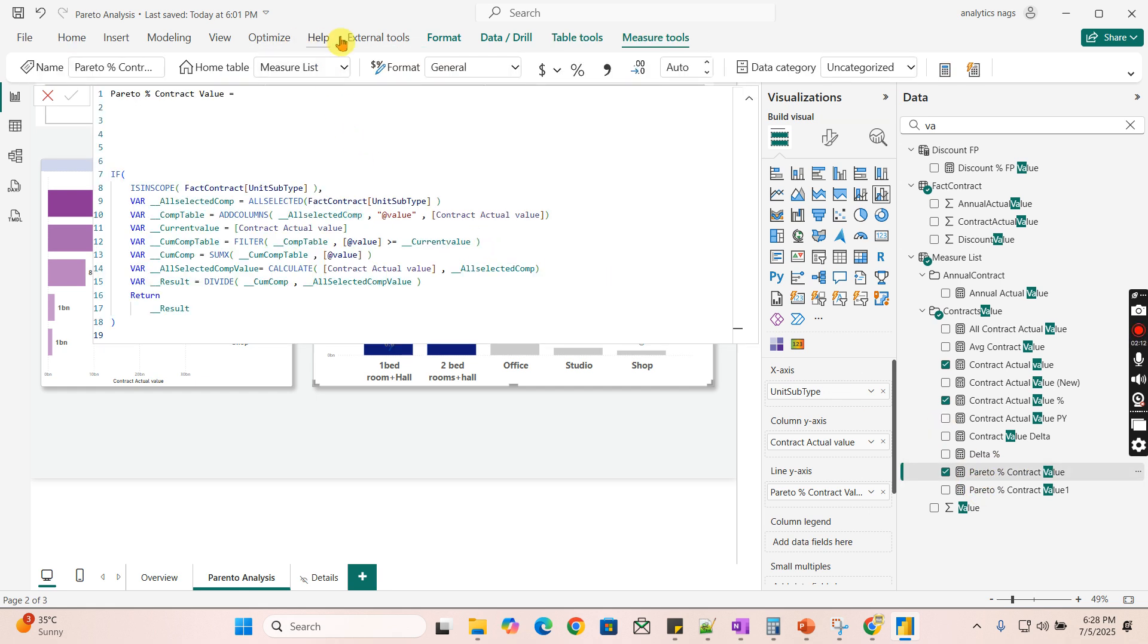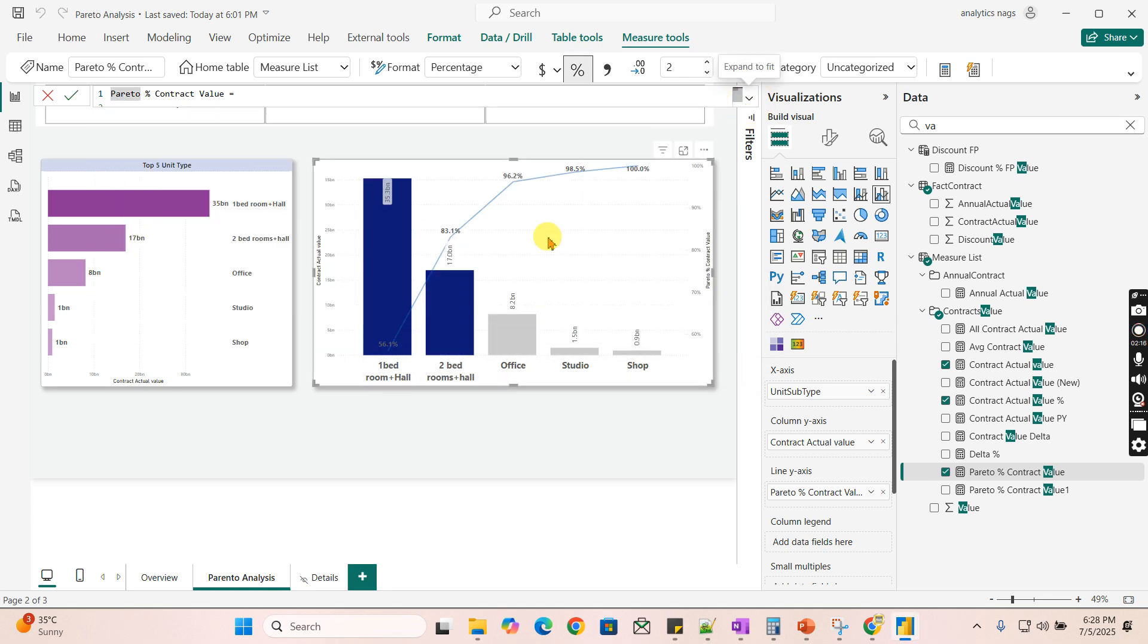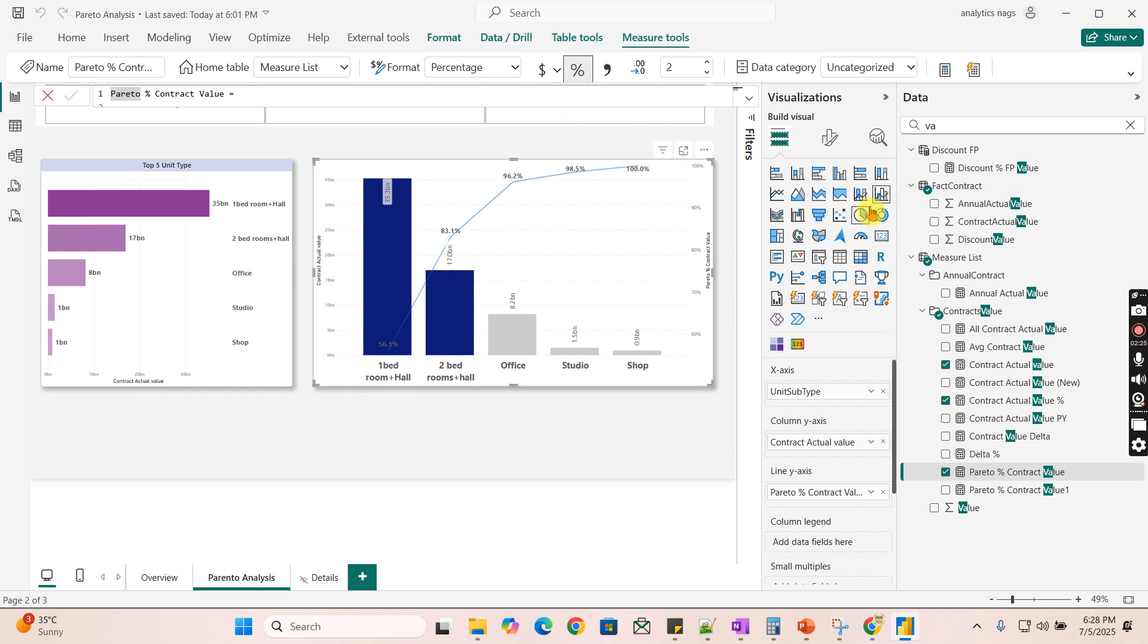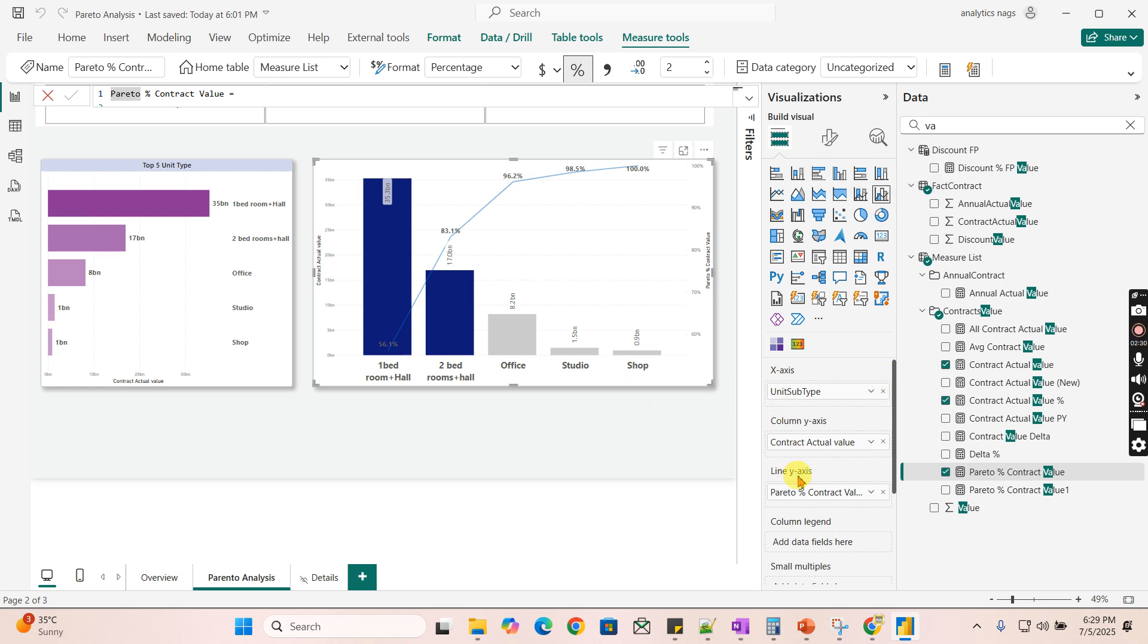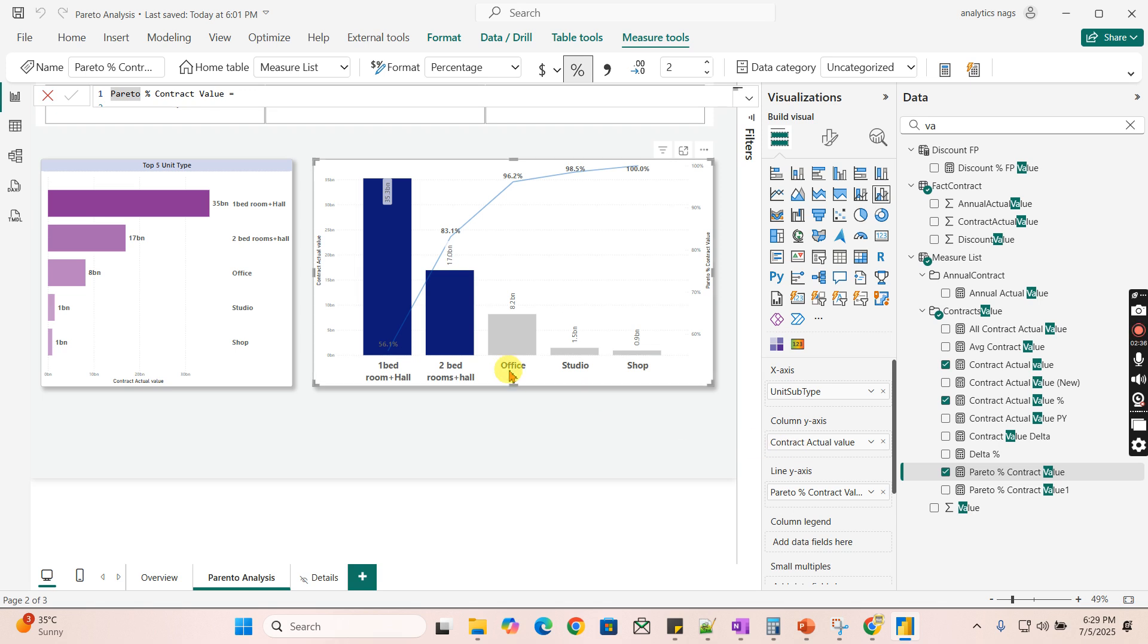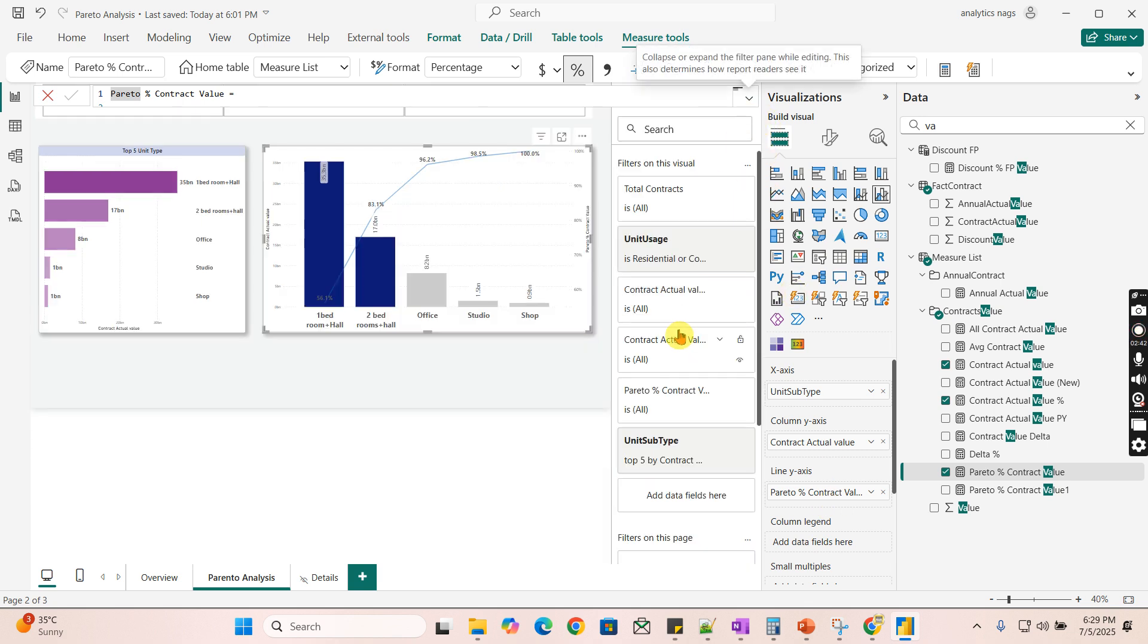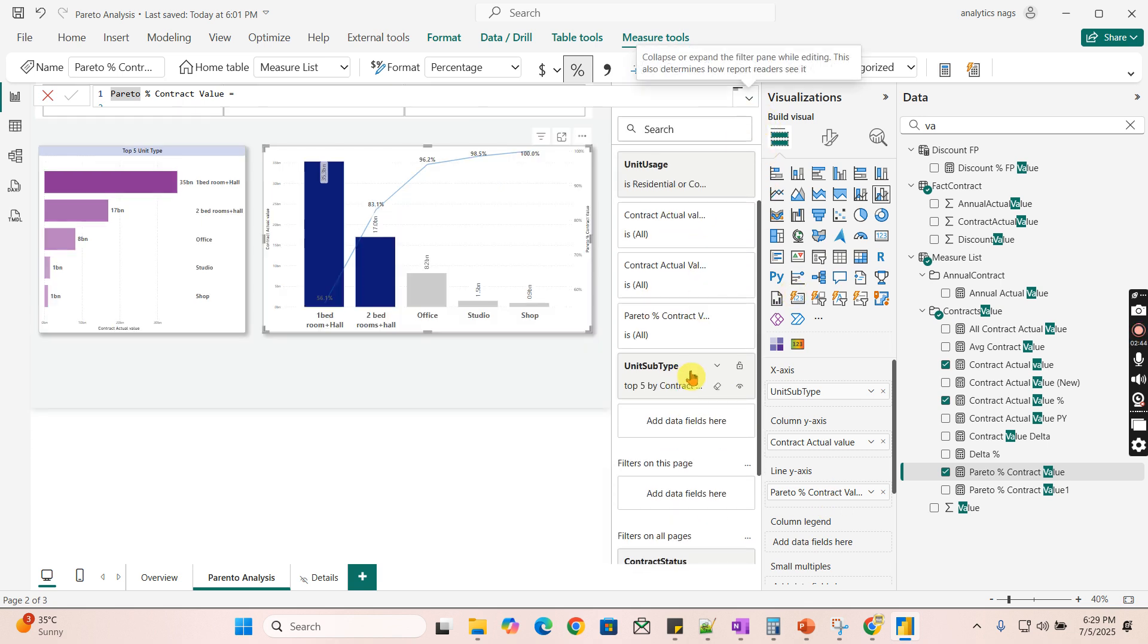I need to show you here a measure that helps us to get this chart beautifully. Before that measure, let's try to understand this particular chart. This is the line and clustered column chart where you have the same kind of columns here. That is unit subtype and contract actual value is a measure in your column axis. And this is the Pareto percentage. Even this contains a top 5 I mentioned to make it very shorter.